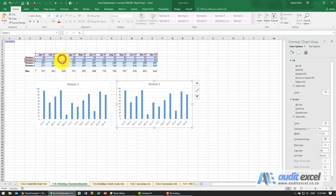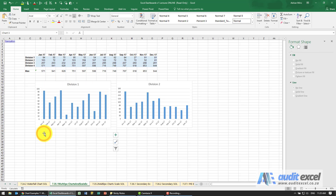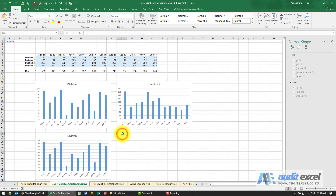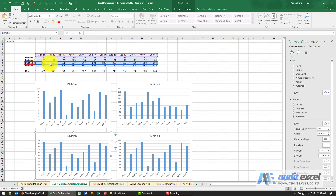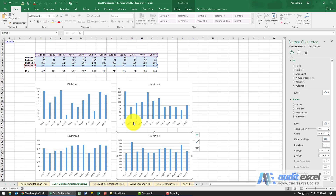I'm going to drag down where it looks — same thing — copy and paste. Let's do that as well, paste it, and tell it this one should be division three and that's division four.